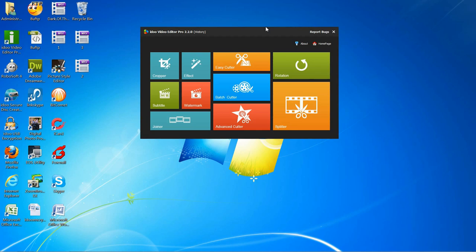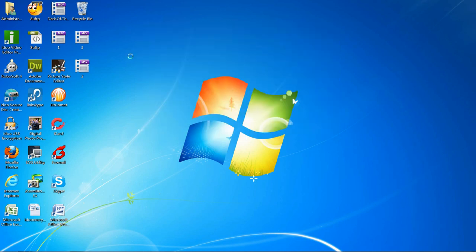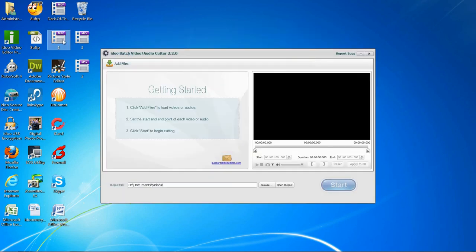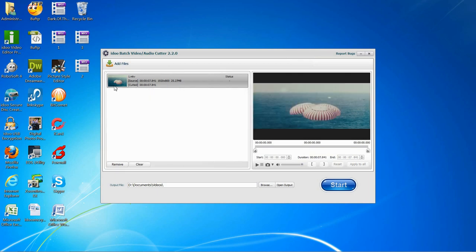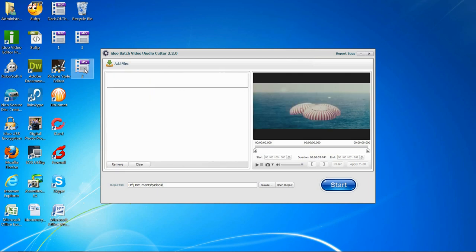Next, we'll introduce IDO Video Editor's Batch Cutter. The Batch Cutter can be used to cut multiple videos at the same time.